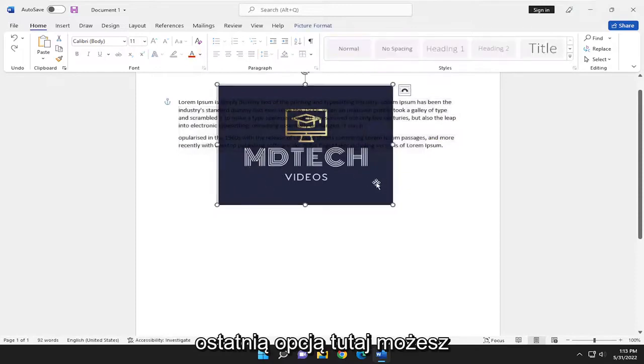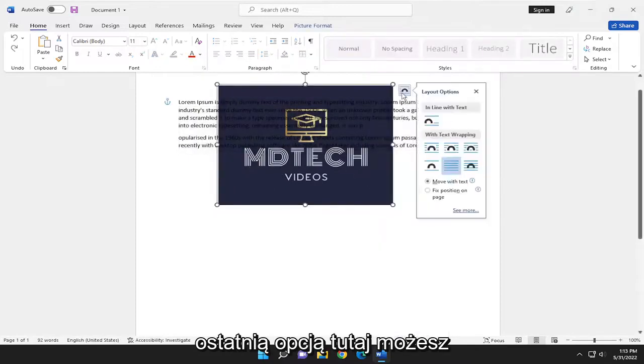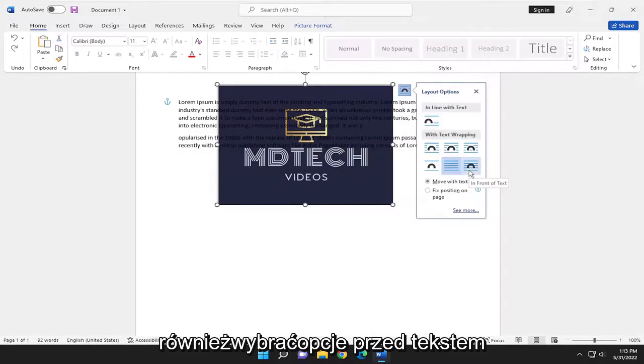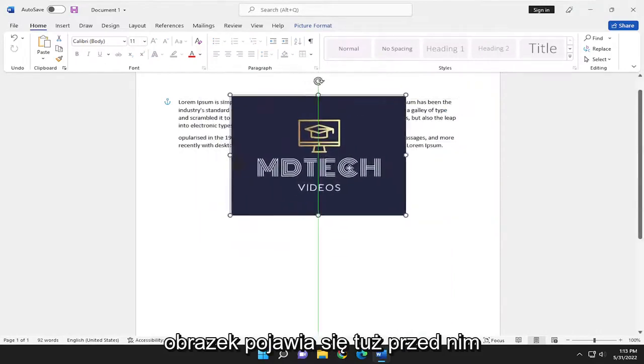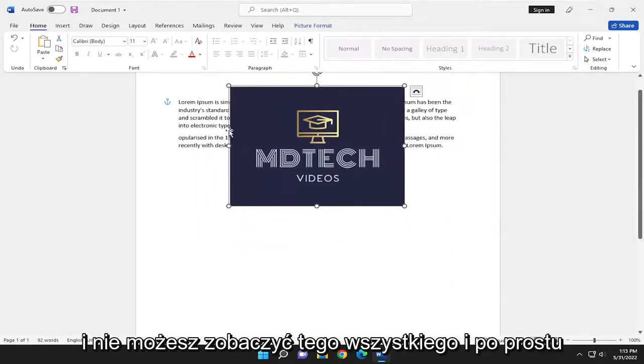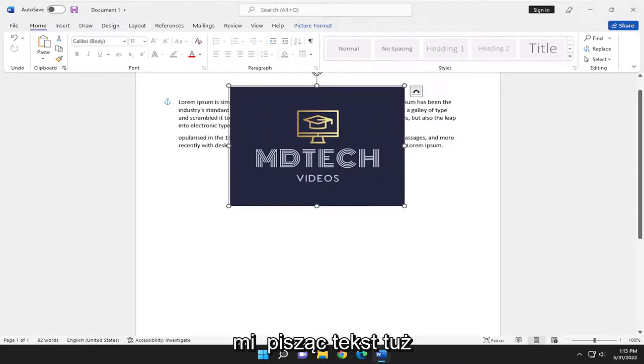And one final option here as well. You can also select the in front of text options. The image just comes up right in front of it and you can't see it all and just missing the text right behind. So pretty straightforward process on that one guys.